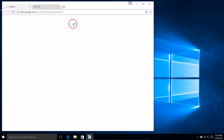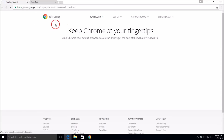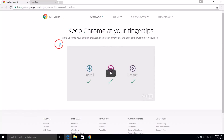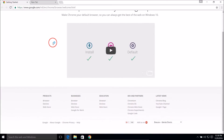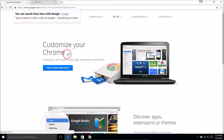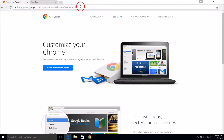Okay guys, we are done installing Google Chrome. Here we have the Getting Started guide. You can search from here with Google, and you can always change it — but no problem, we'll use it.